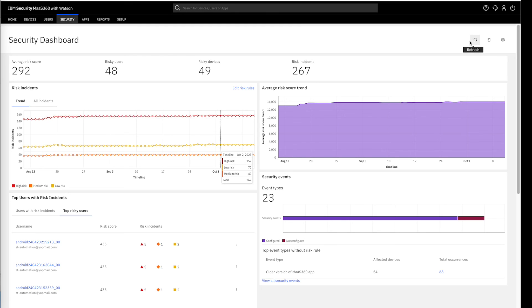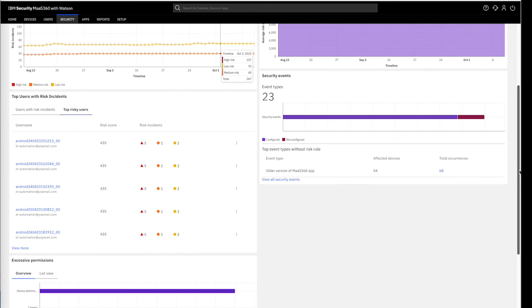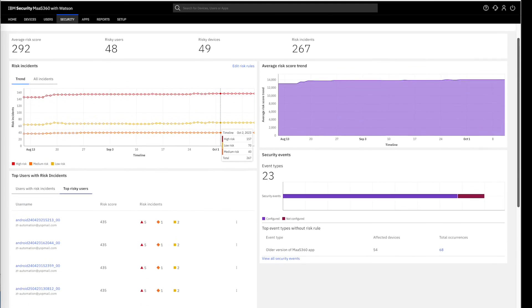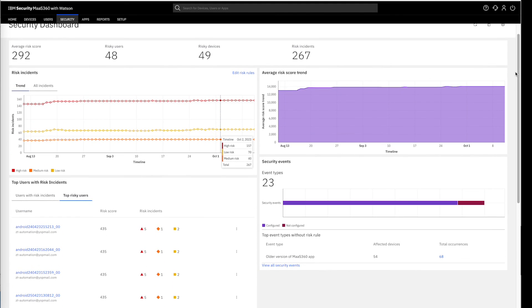Overall, the MAS360 user risk management feature proves to be a robust and user-friendly solution, significantly enhancing the security and compliance within any organization. Thank you for this insightful journey throughout the feature.